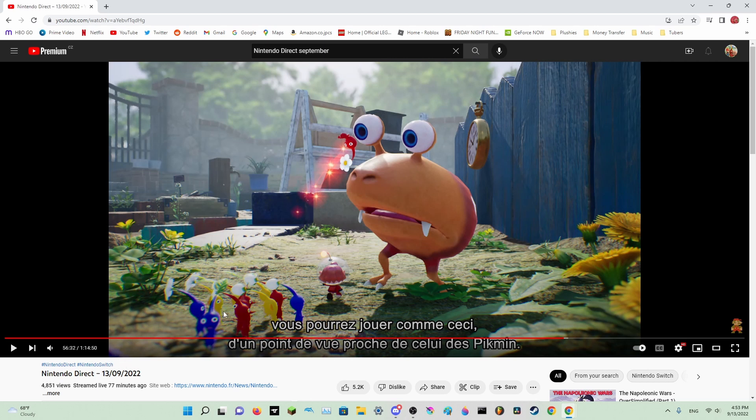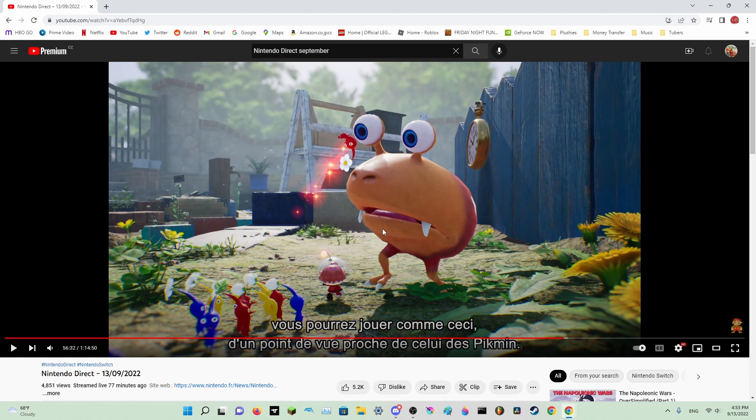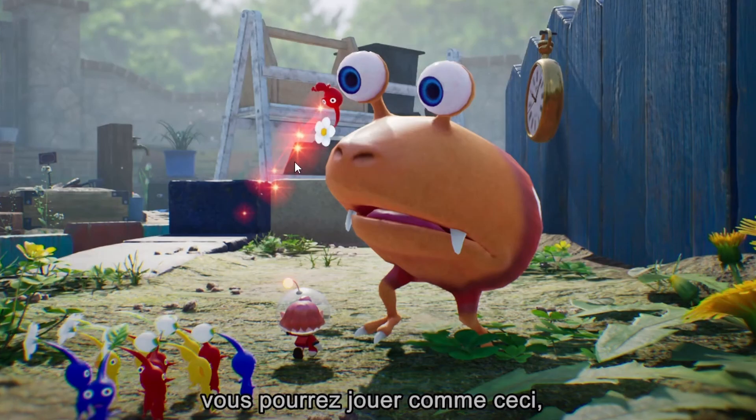And look at those Pikmin, they look gorgeous. And look at the bulborb, jesus, they look extraordinary. And here we have the background and it looks so beautiful. I cannot believe this, that it finally happened.